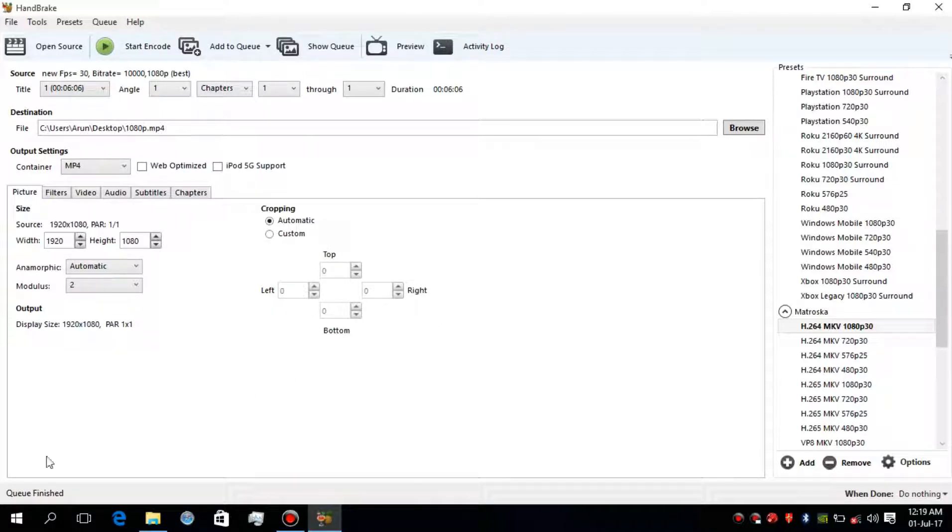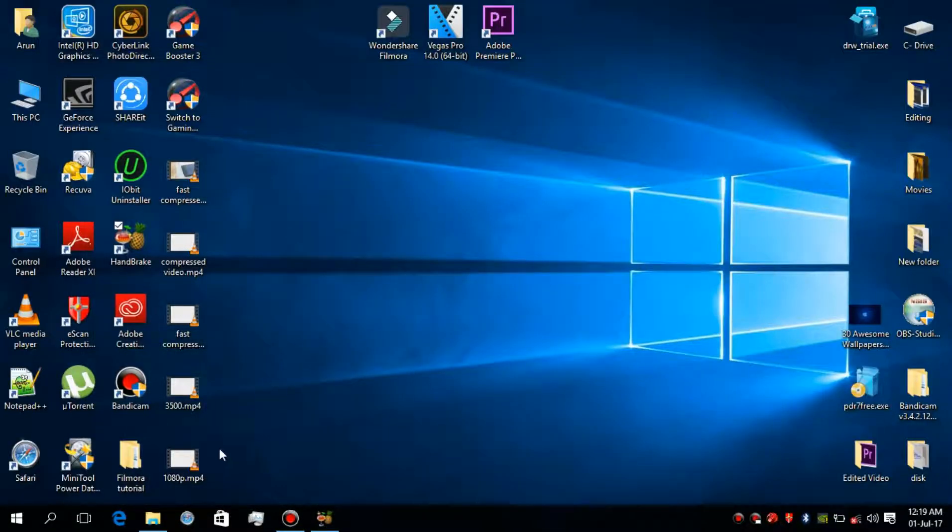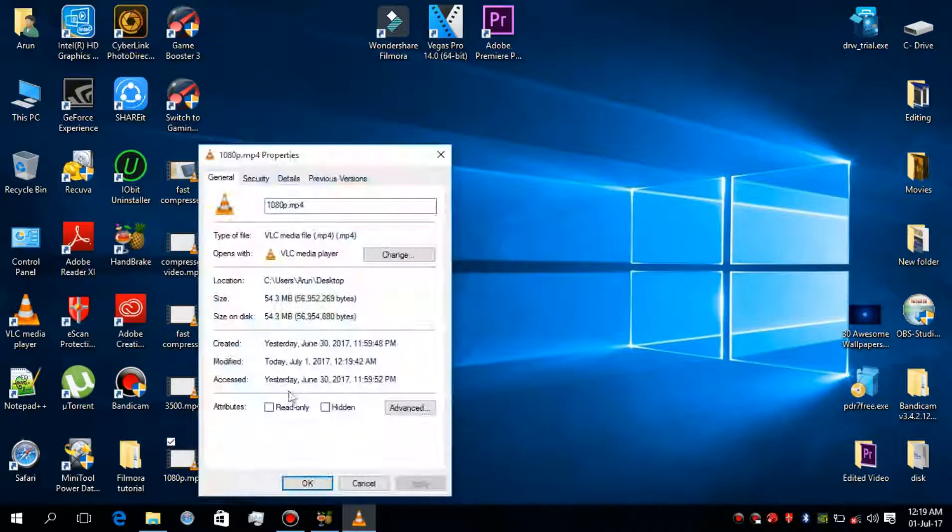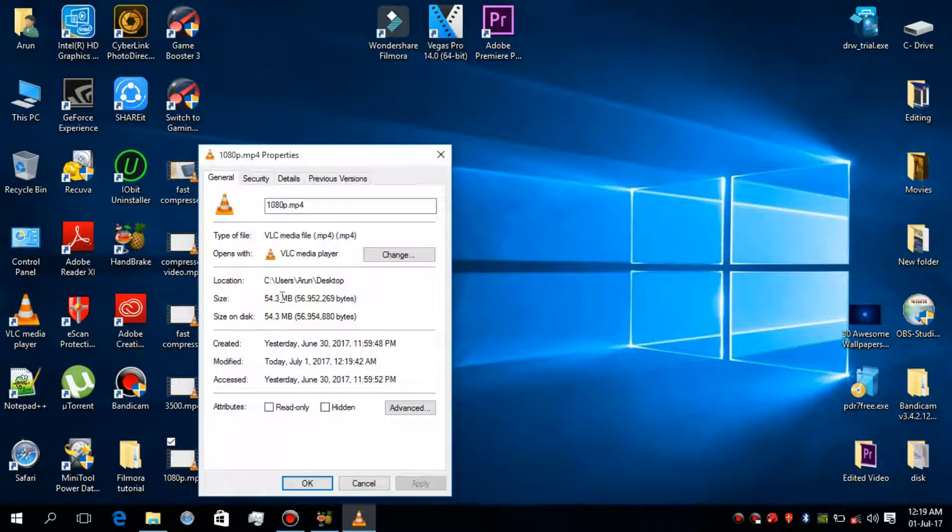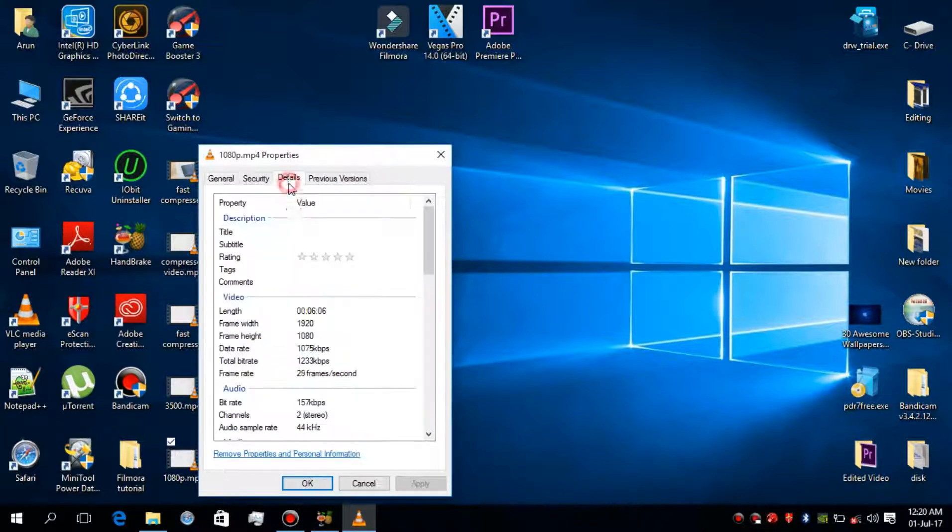Now my video encoding process has been finished. So now let's see the video size of the compressed one. Now the video size has become 54.3 MB and the resolution is 1080p as same.